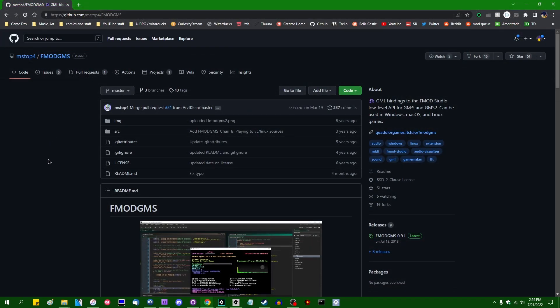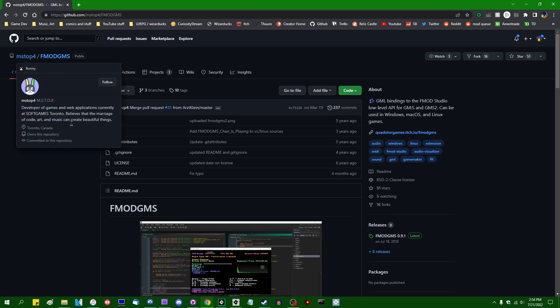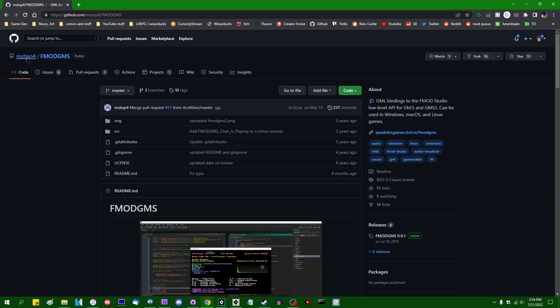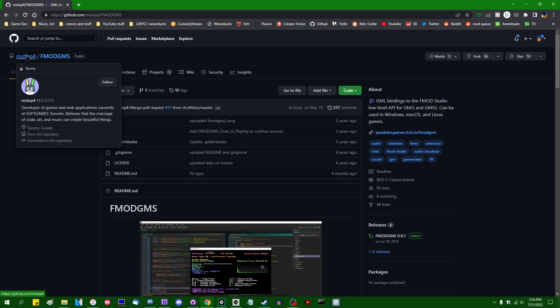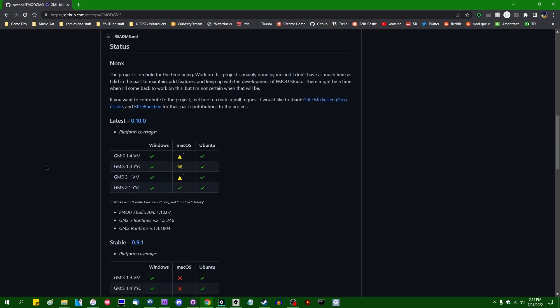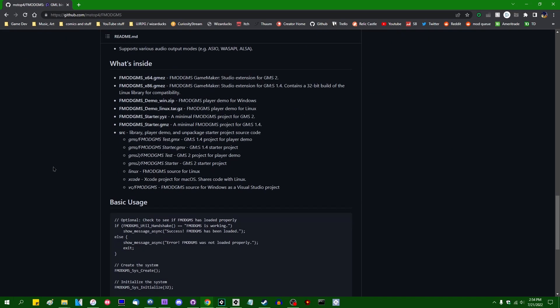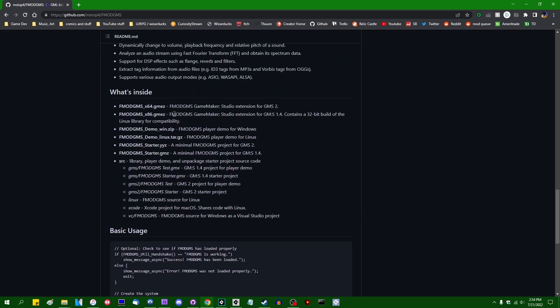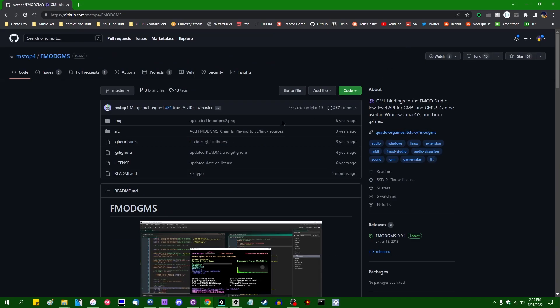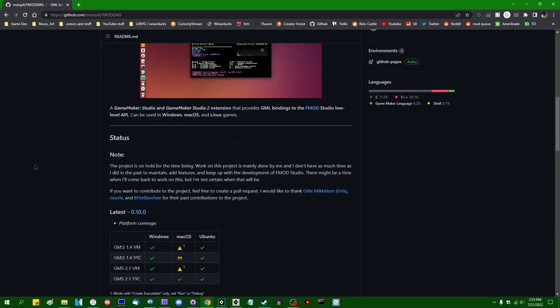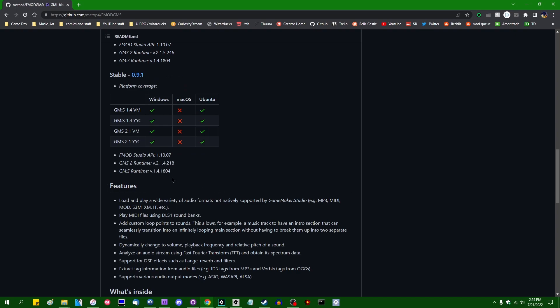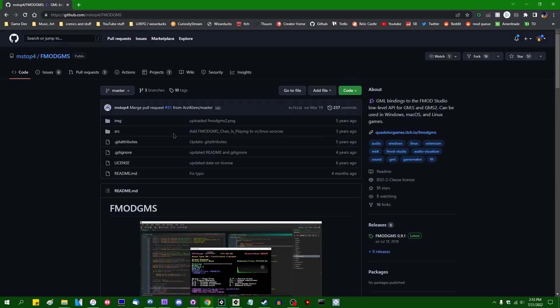So in the case of this Fmod extension, we're actually fairly lucky because, well one, the source is right here, the repository is right here. You could clone it and build it yourself if you wanted to. But also, Mstop is still active in the Game Maker community, and this was at some point updated to include a 64-bit DLL, so if you wanted to use this Fmod extension in Game Maker, you would just have to use that version instead of the really old version.